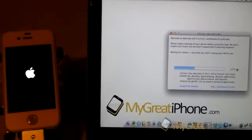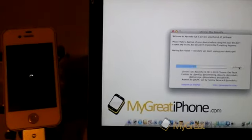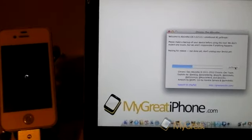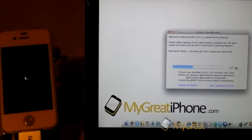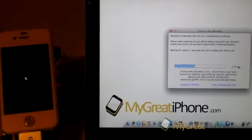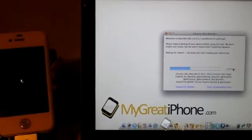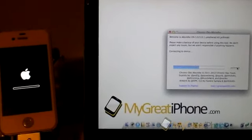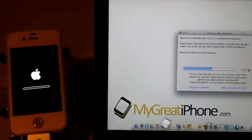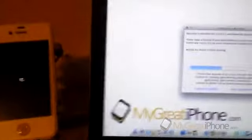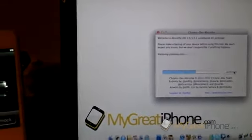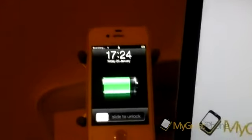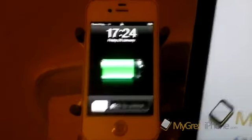Now this is only available for Mac at the moment, but they are going to release the Windows version and a Linux version of Absinthe as well. My device looks like it was rebooting and now respringing. It's connecting to my device, waiting for it to boot. You can see the Apple loader there. My device has rebooted.